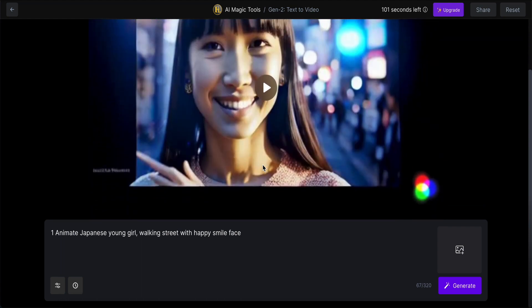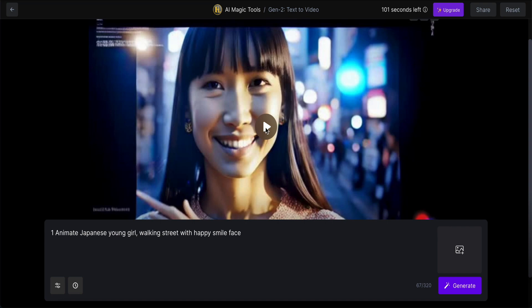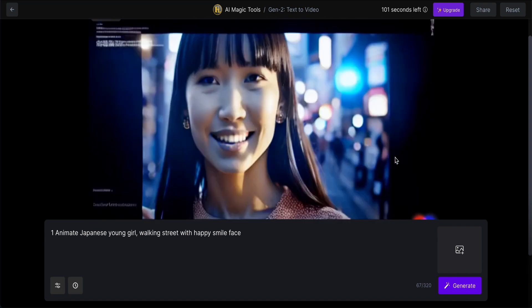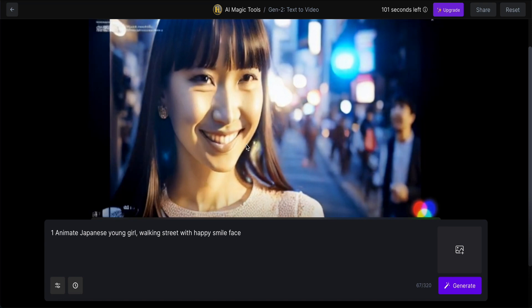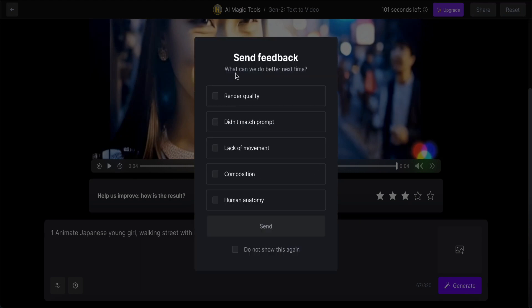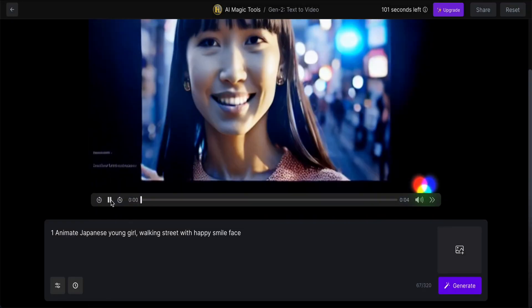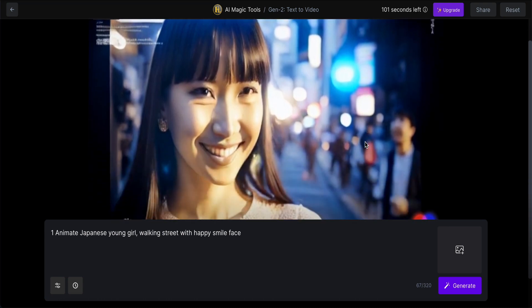Okay, so this is the result. I think the finger looks quite okay. Let's click play and see — wow, very good effect! It asks how the result is, so I give it three stars because it's quite new. Send feedback. Let's play one more time. The finger is a bit of a problem, but overall this is quite good.